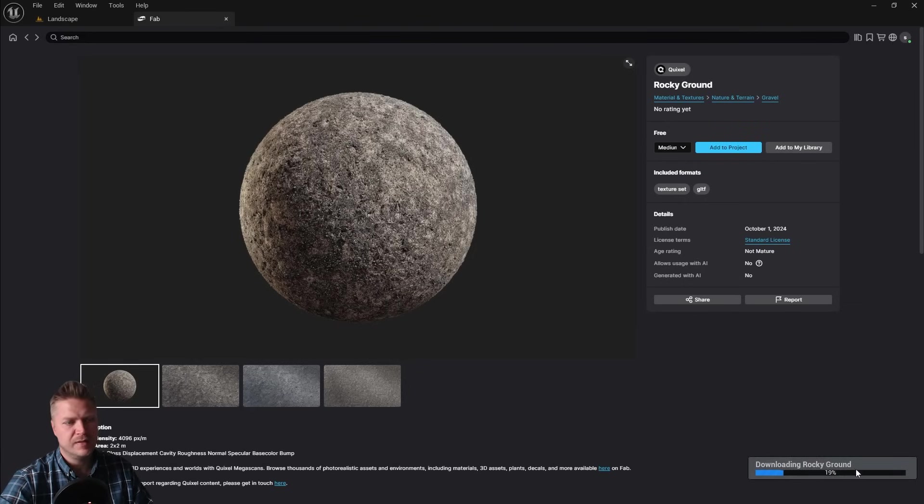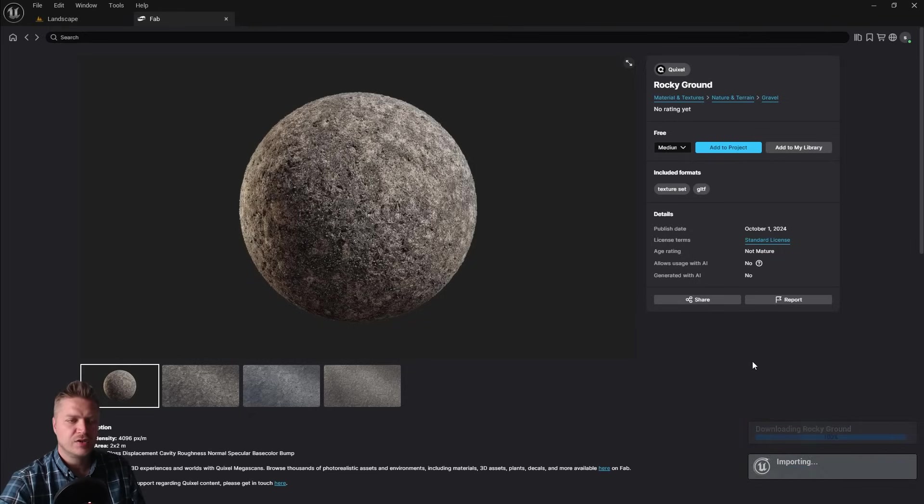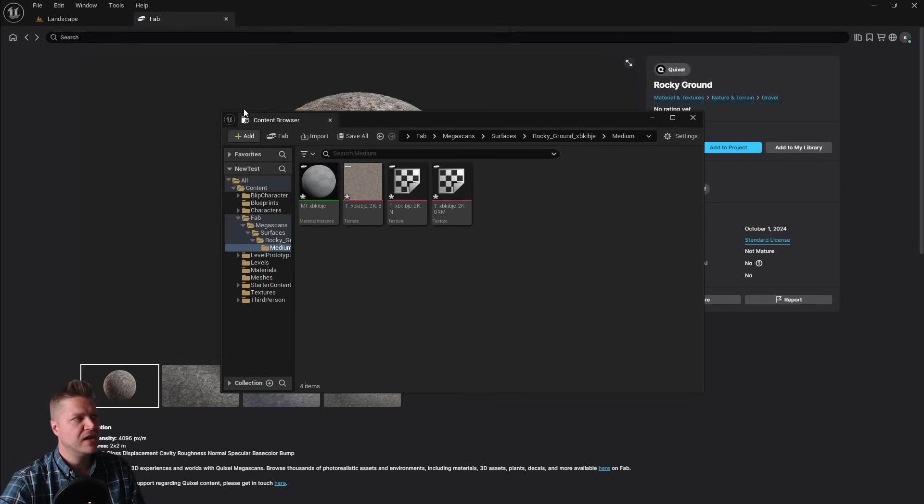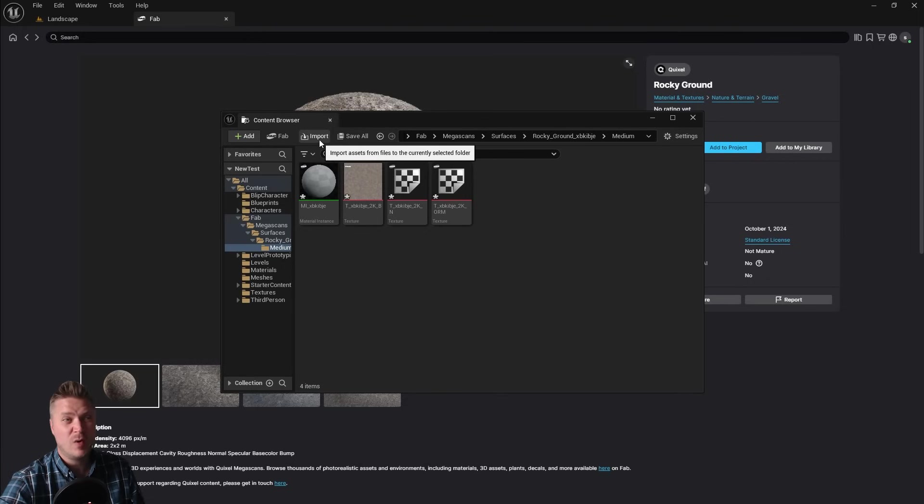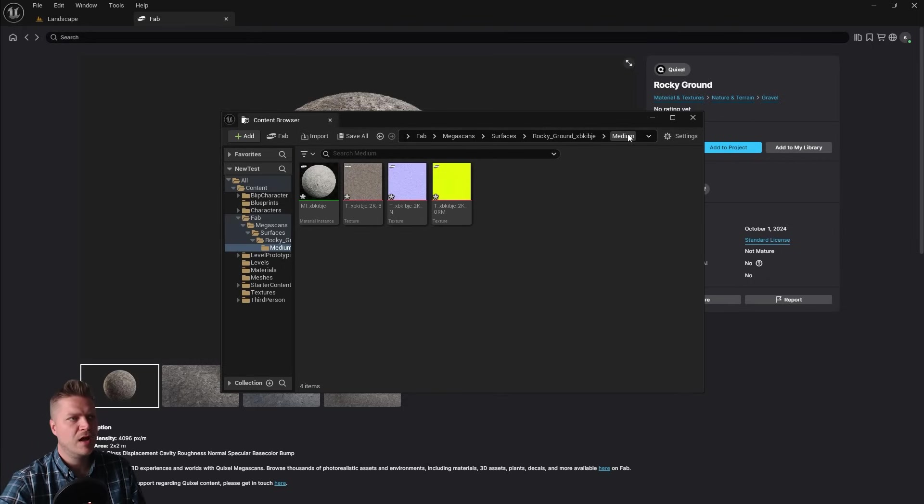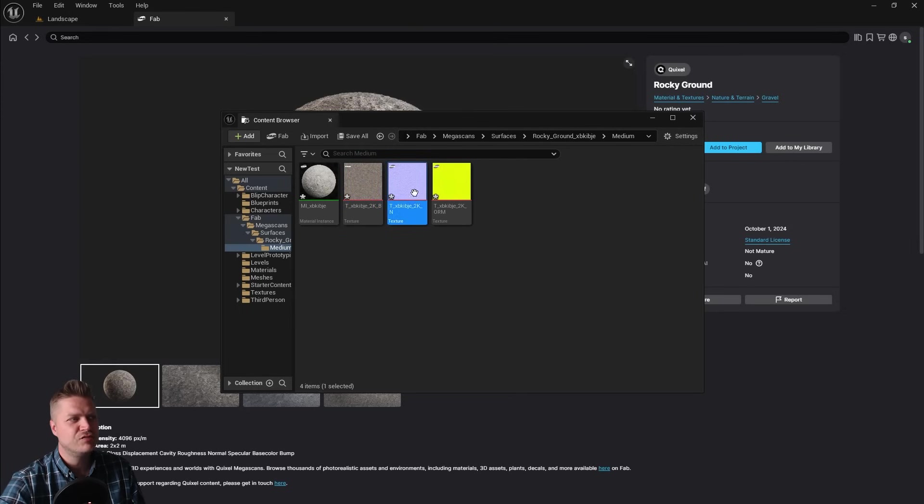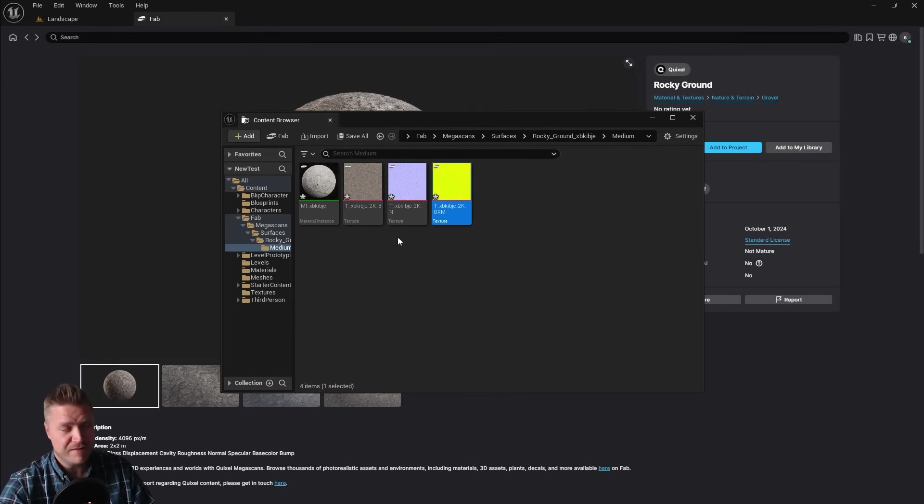So it will then download it. You can see that's happening here. And once that download is finished, it imports it, and it will open up our content browser to show you where it's gone. And we can see it's Megascans, Services, Rocky Ground gets a funny folder, then medium is the quality we wanted. And then here are the files. It's these three that we're interested in. However, they've got a ridiculous name that's going to make them hard to find.